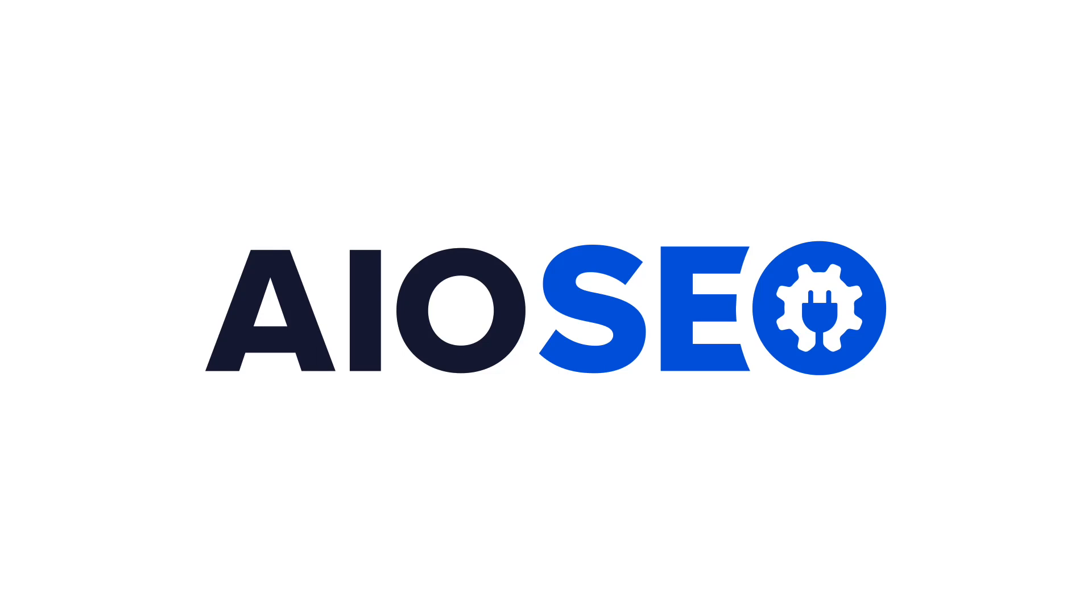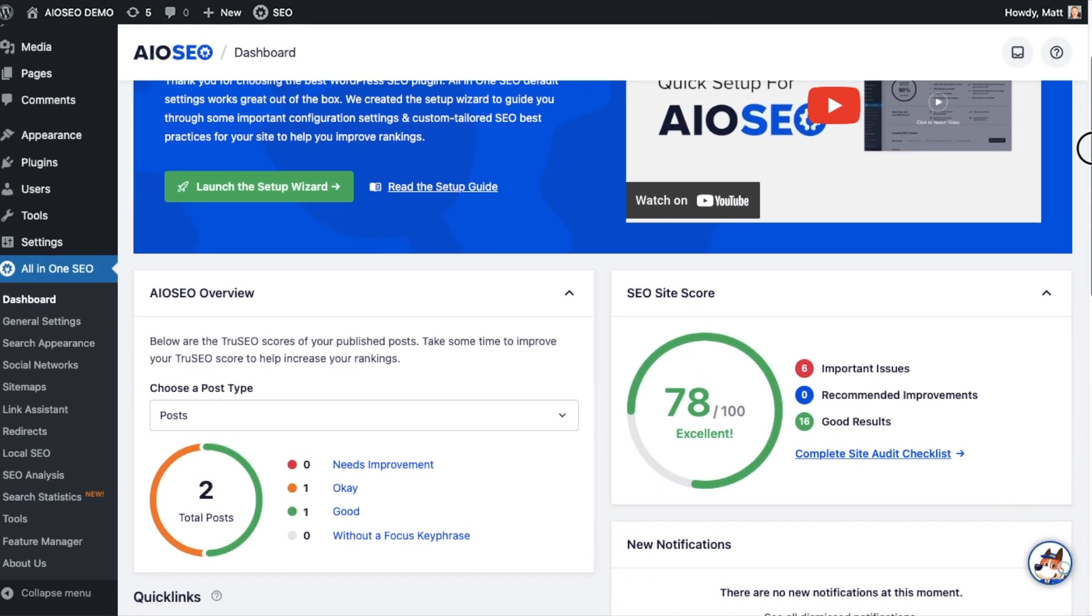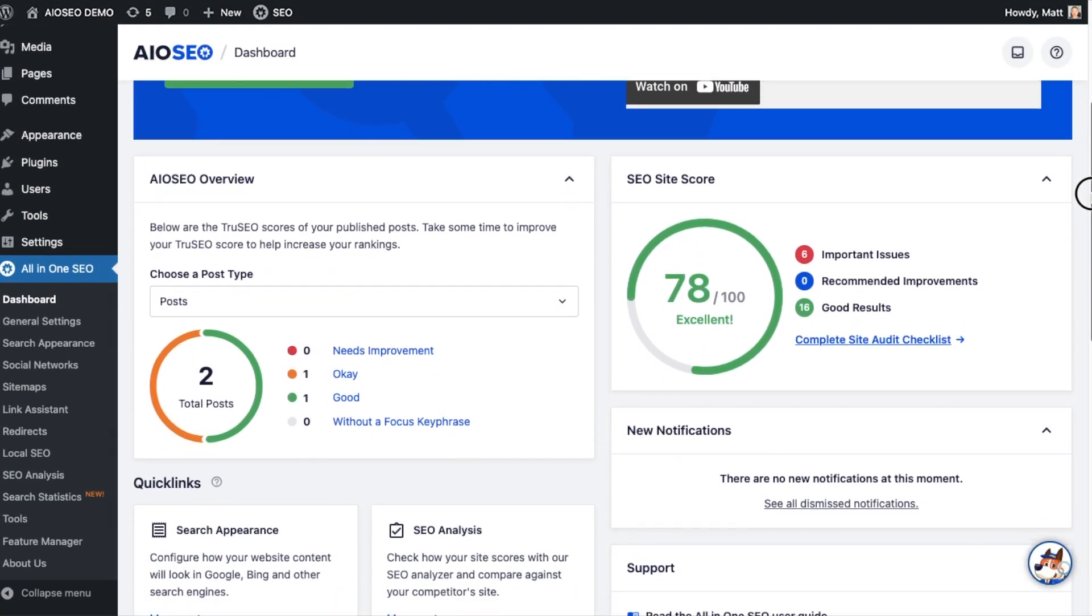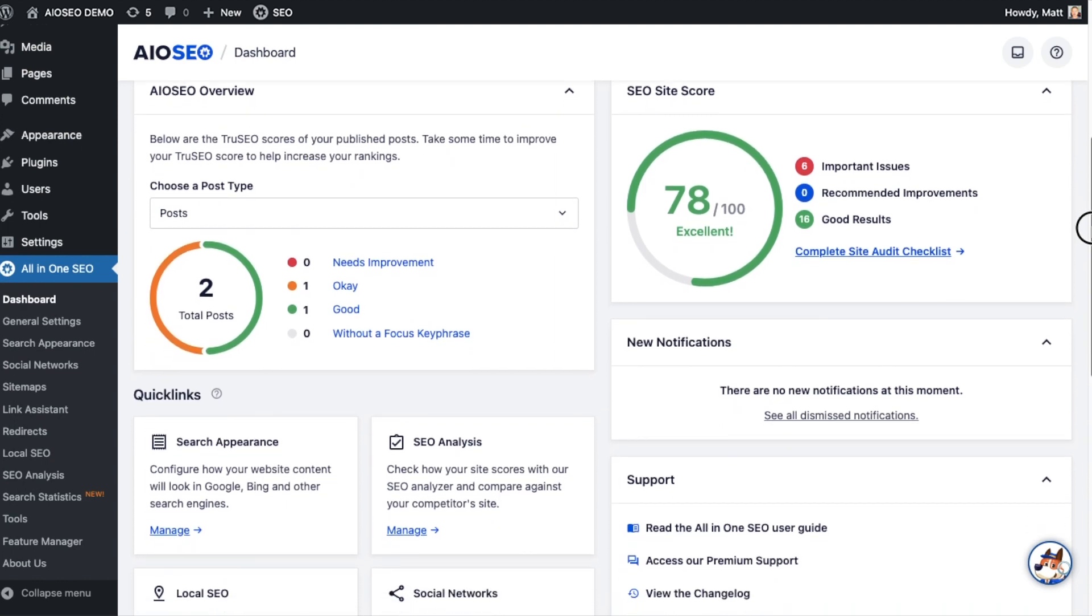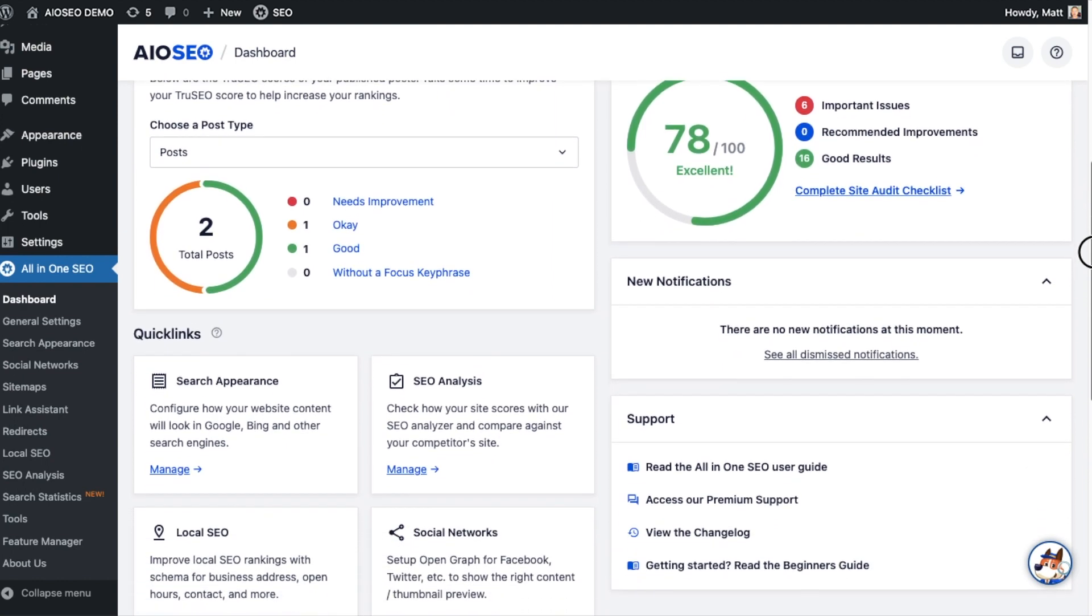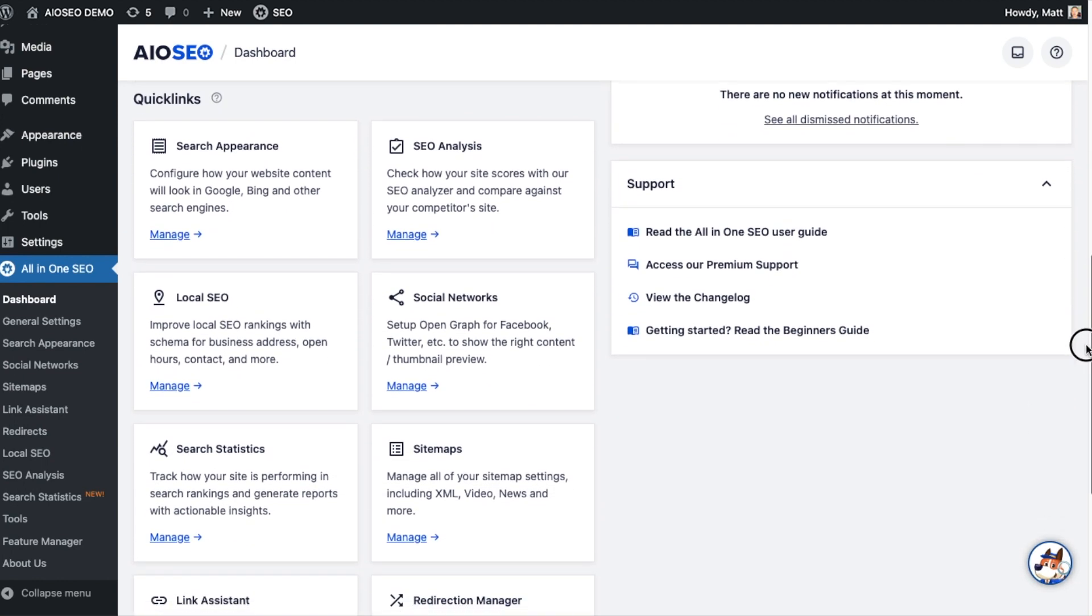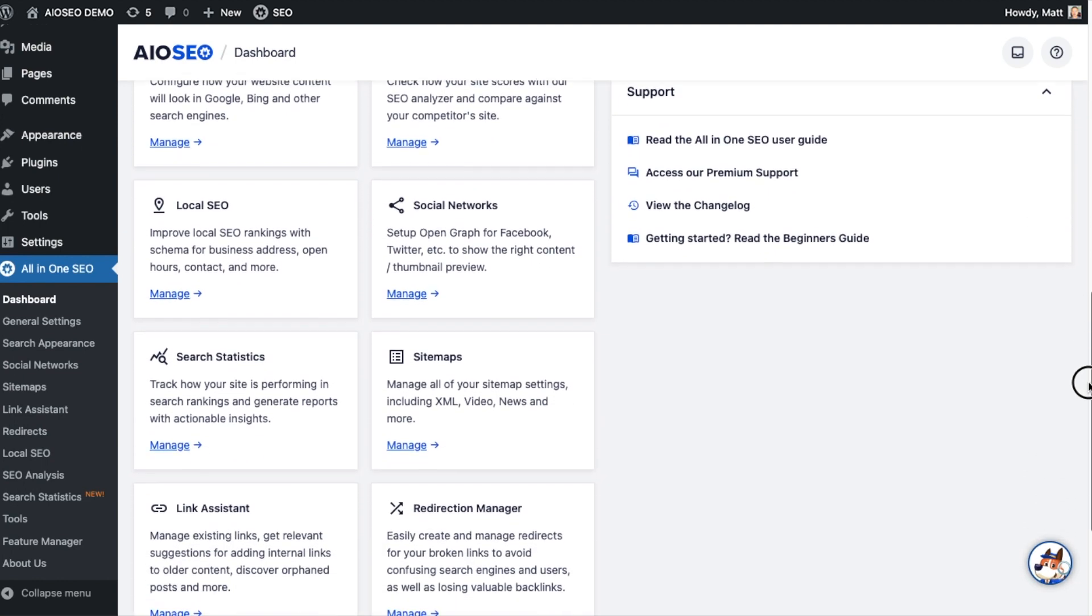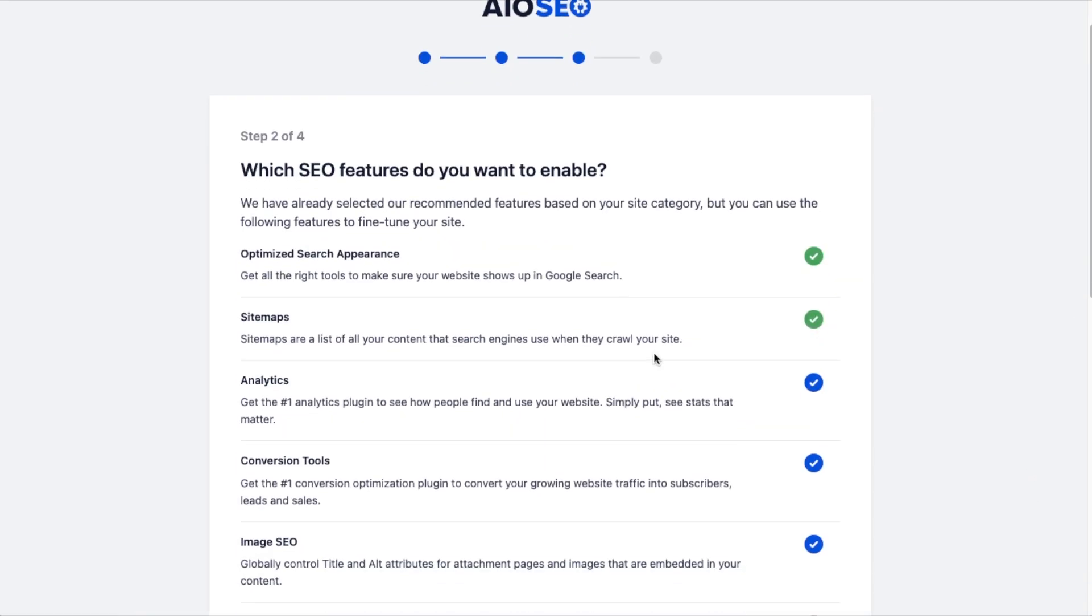Welcome to All-in-One SEO, the most powerful and user-friendly WordPress SEO plugin on the market. Today, we'll look at All-in-One SEO's powerful features that make it the perfect WordPress SEO plugin for you.